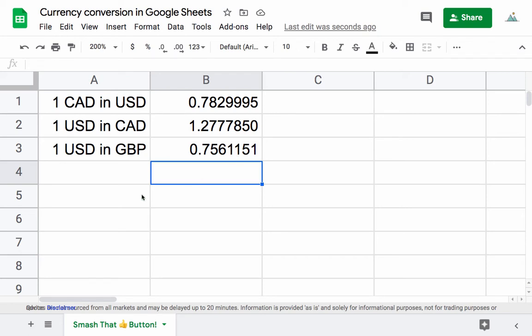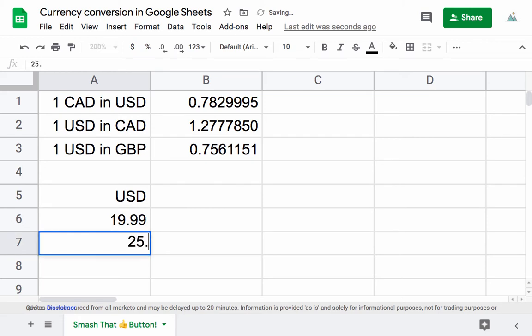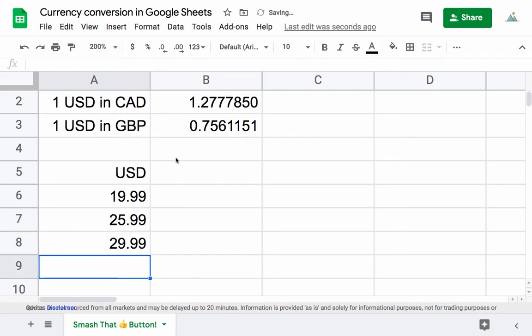This is useful if we have a list of something, like some prices: 19.99, 25.99, and 29.99.